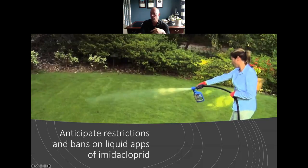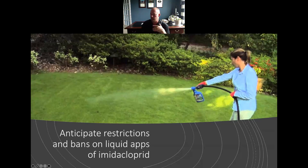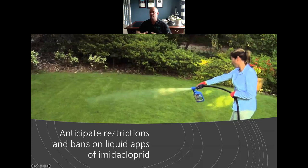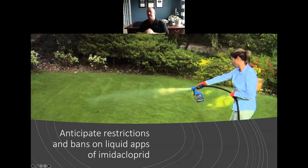I would anticipate more restrictions and bans on liquid applications of imidacloprid. That's what our professional environmental lobbyists for the turf care and lawn care industry are in the process of lobbying for, both at state and federal levels.